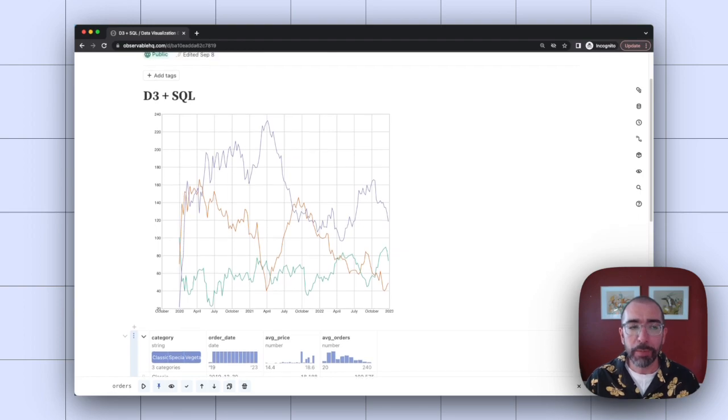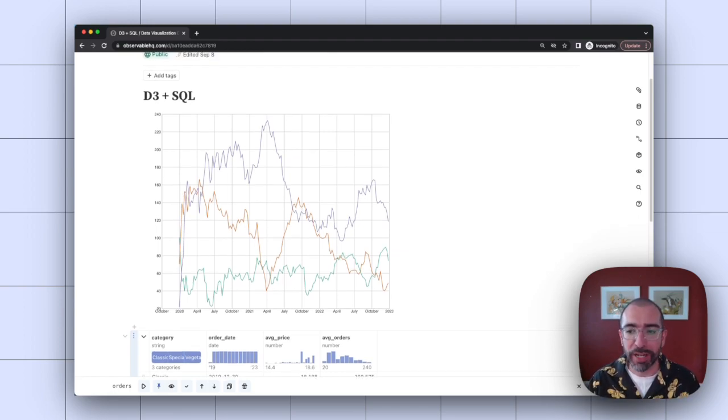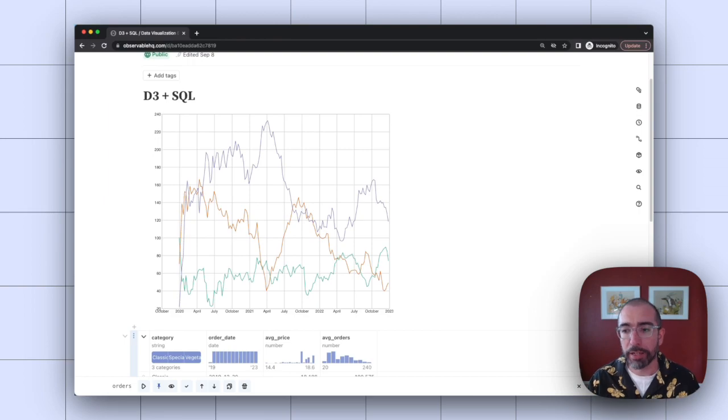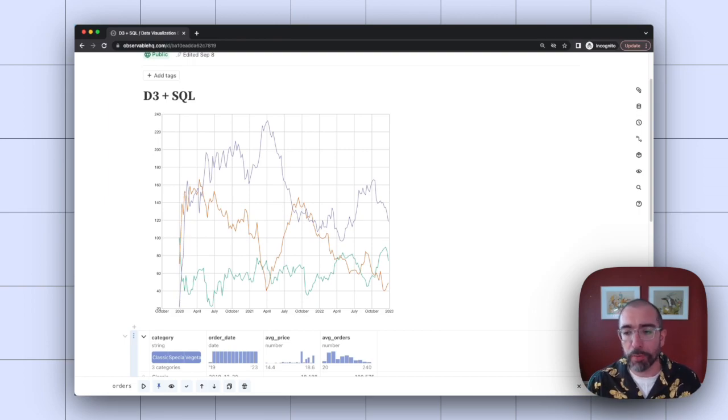So this can be really nice again when you're iterating on visualizations and you've got to do a lot of data wrangling to handle that in SQL. So you don't have to get into any JavaScript code to make those changes.